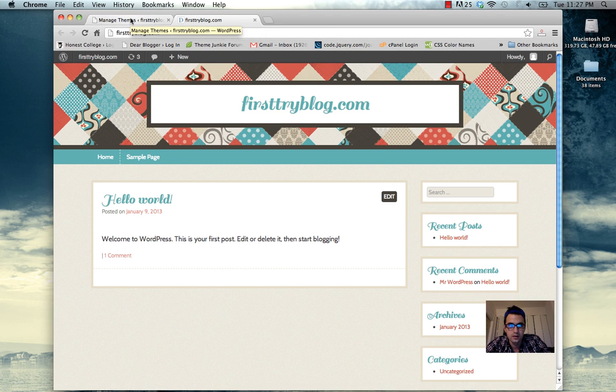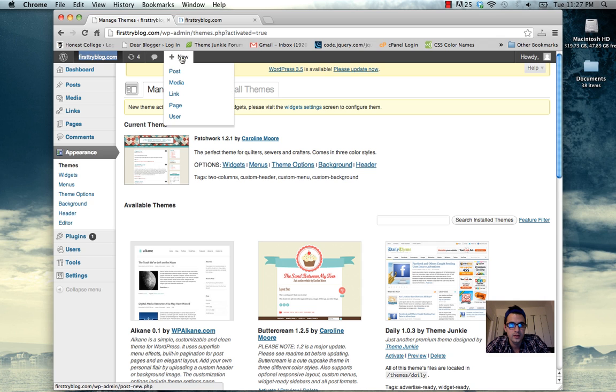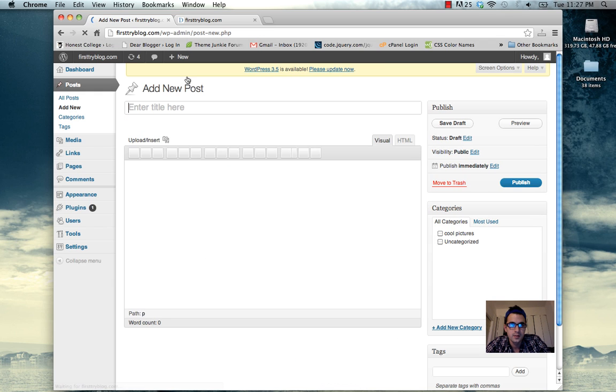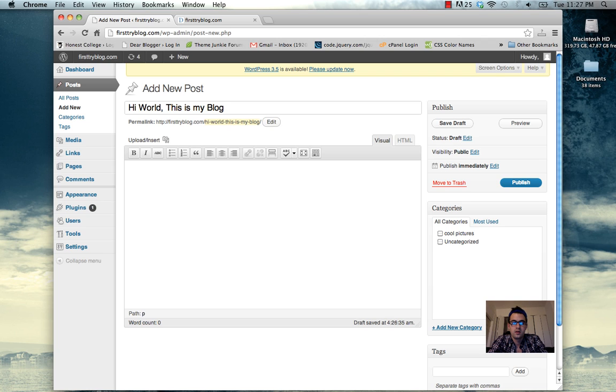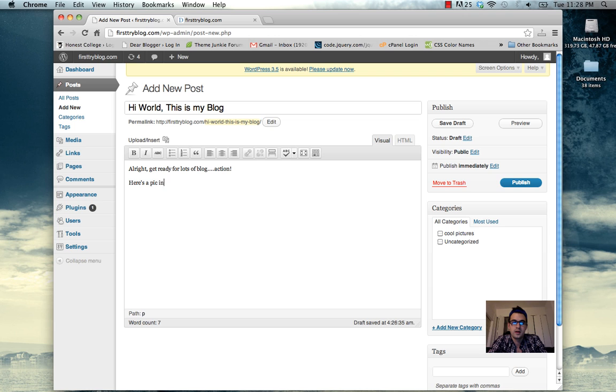Great. Looks pretty decent. So we're going to add a new post. Add a new post. Only if I could spell. Alright. Get ready for a lot of blog action.